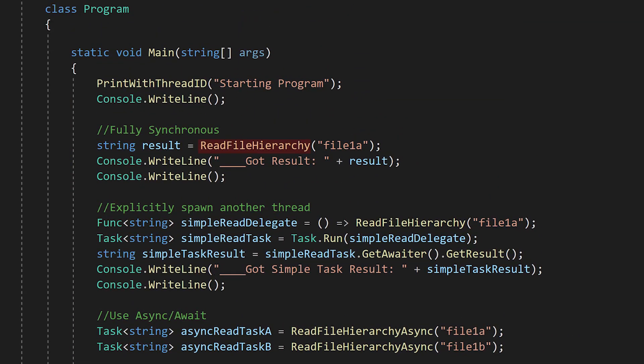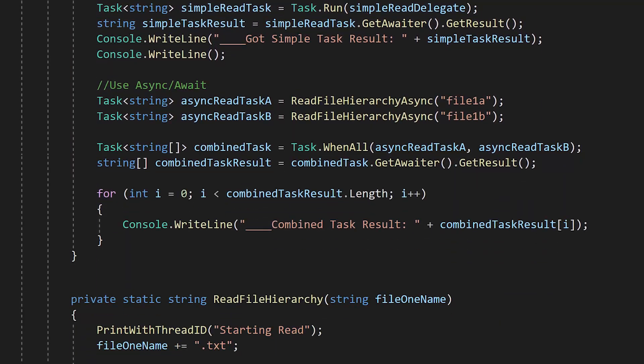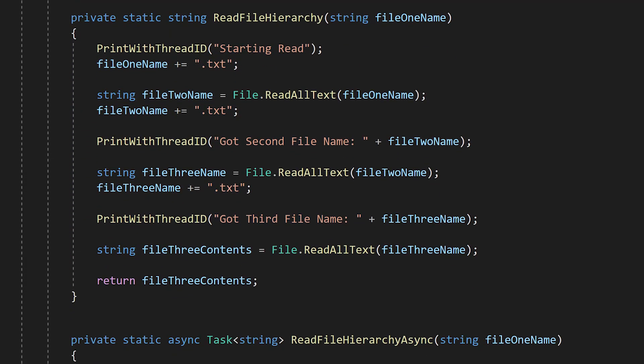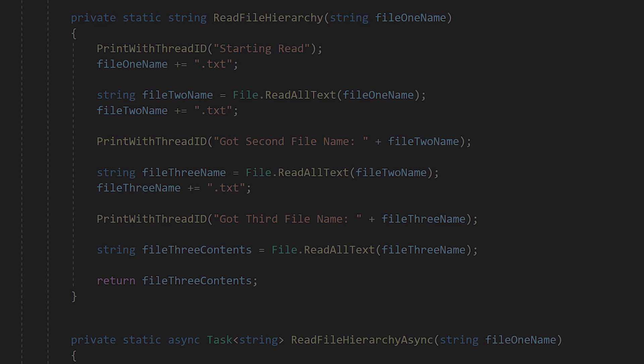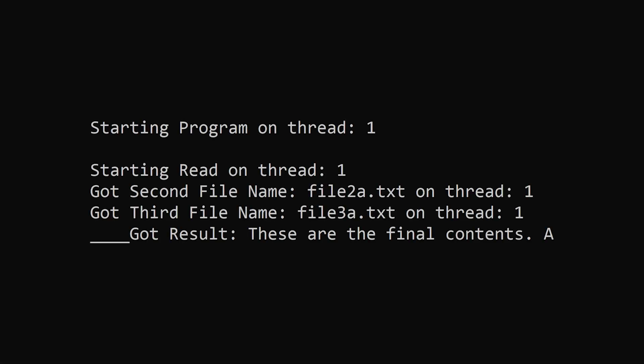First we'll call this method directly. We'll pretend that these file system calls take a few hundred milliseconds, so if we were to call this method from the main thread, it would cause our application to become unresponsive for a noticeable amount of time. You can see from the output that everything runs on the calling thread, which is the main thread.